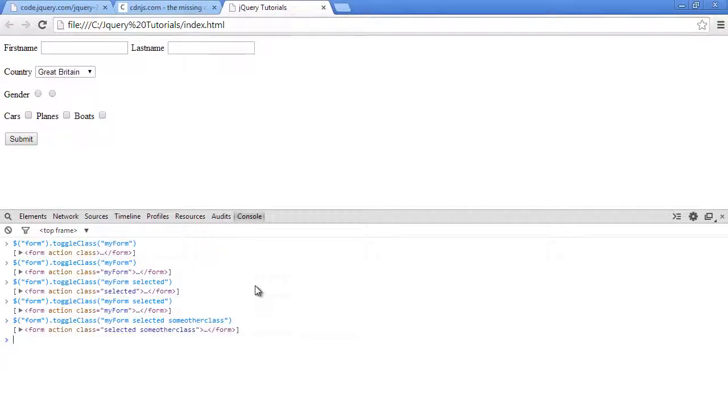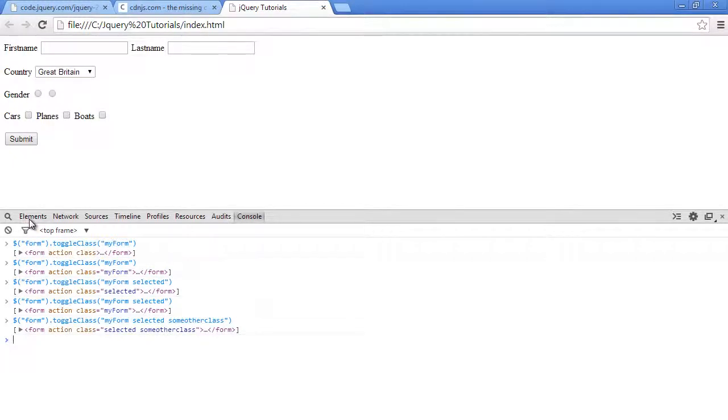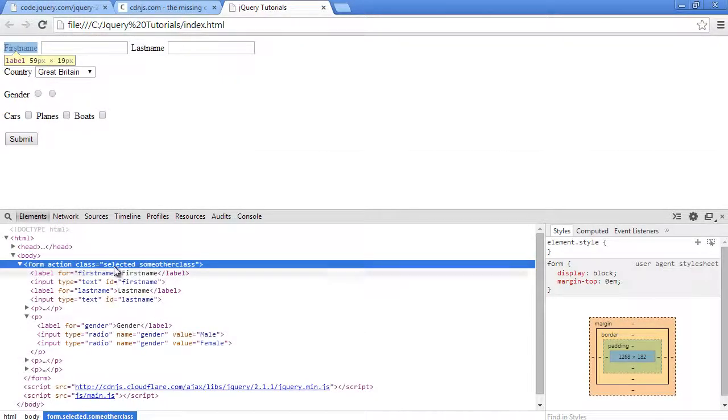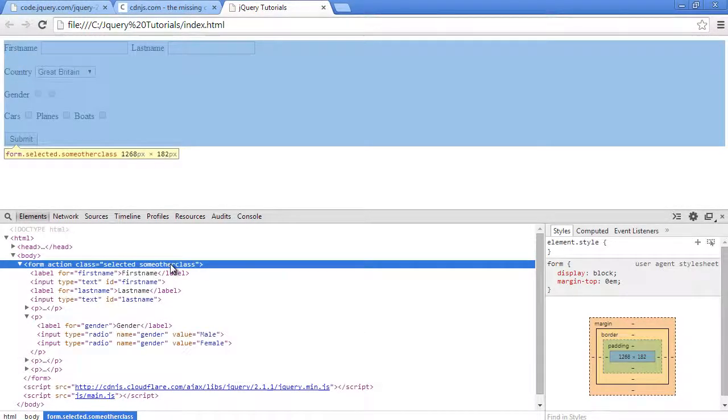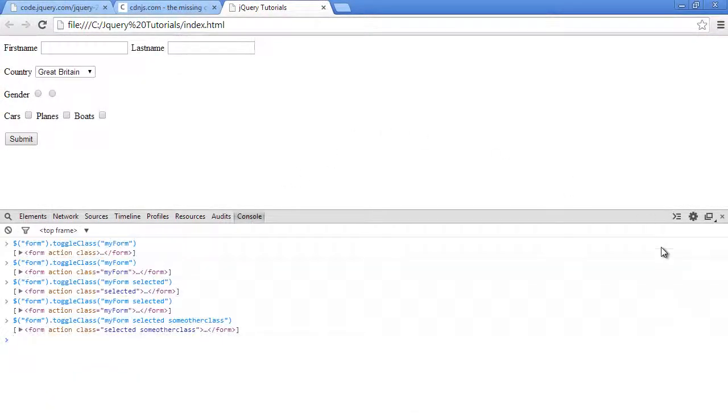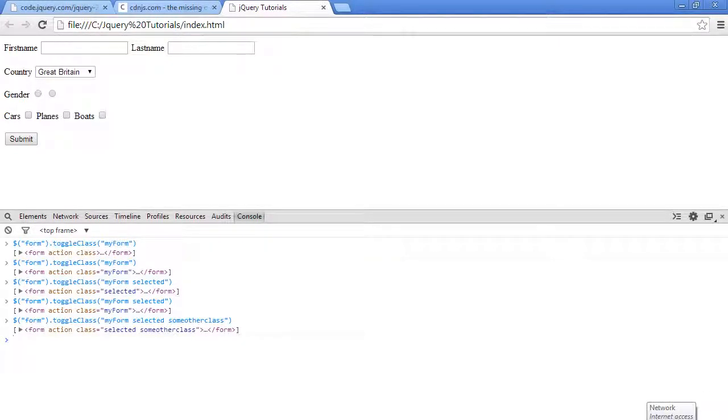Okay, so they're acting independently. Now when I call it, as you can see 'selected' and 'some other class' are there. All right, so that's how you use the toggle class function of jQuery. I thank you for watching. I will see you soon in the next video. Cheers.